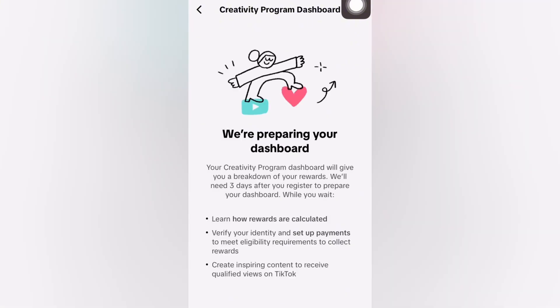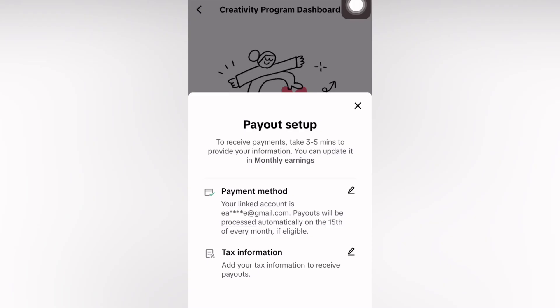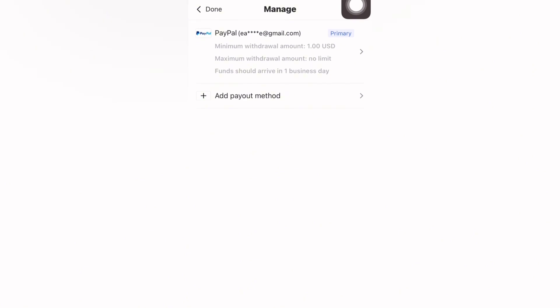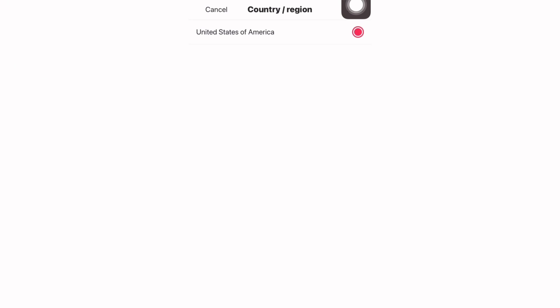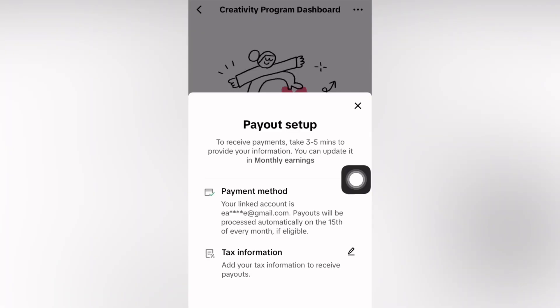Head back to the Creativity Program, which will still say we are preparing your dashboard. While waiting for your ID to be verified, you can add a payment option. I've already added mine, but here's how: click on the pencil tool and it will take you to where you can add a payment method. Click on Add Payment Method and it will take you to where you can link your PayPal account. I have tutorials on how to create a PayPal account — I'll leave a link in the description. Your PayPal account doesn't have to be created in the United States; you can use any PayPal account.